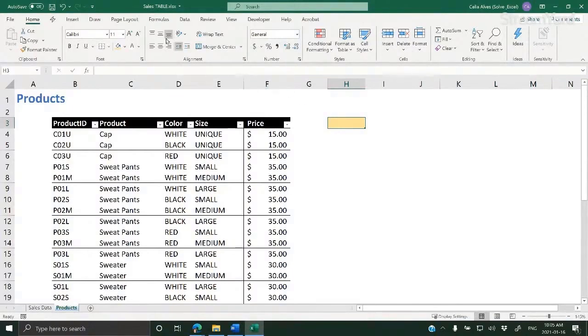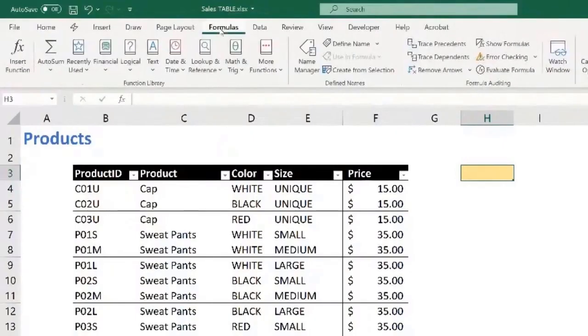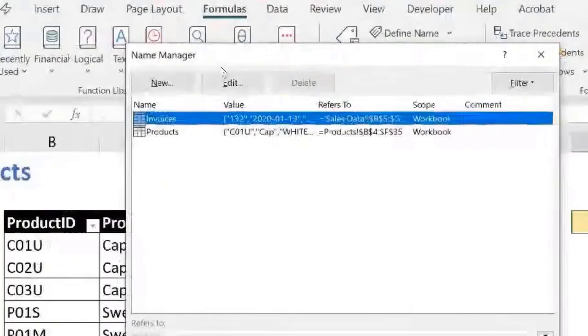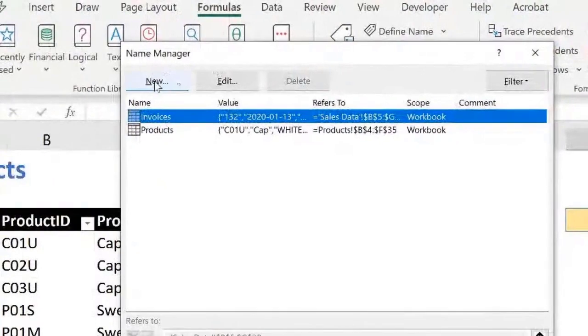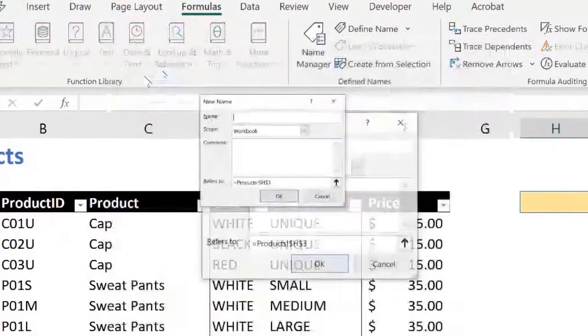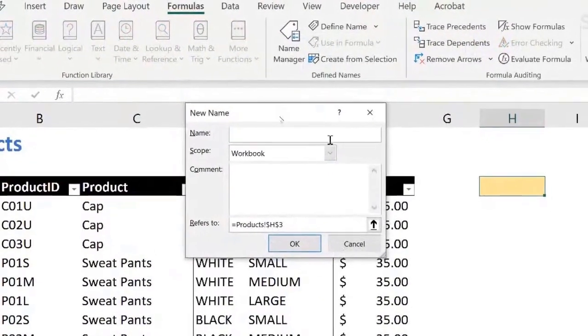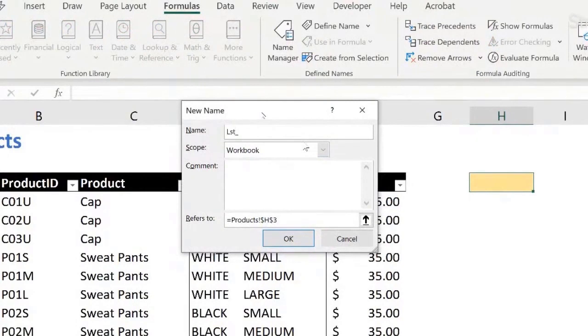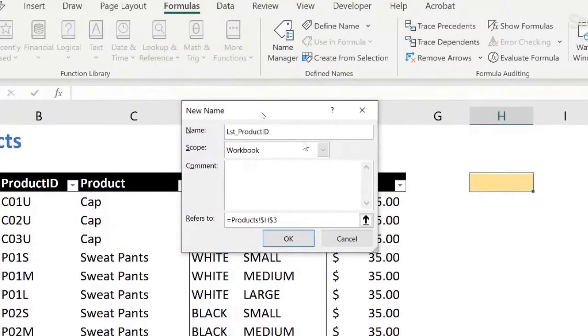One way of doing this is to come here to formulas, name manager, and then new. Let's say I want to create a list, so I like to go LST for list, and there's a list for product ID or product IDs or products. You can give the name you want.